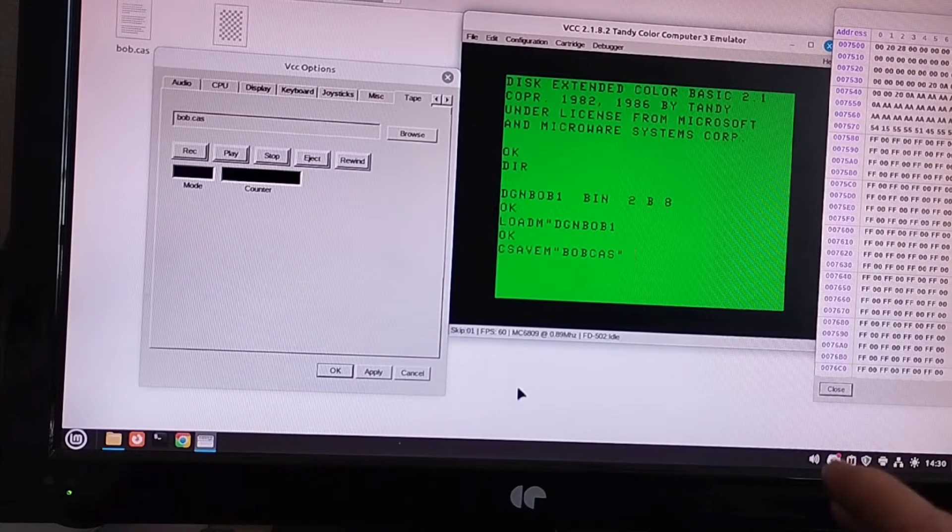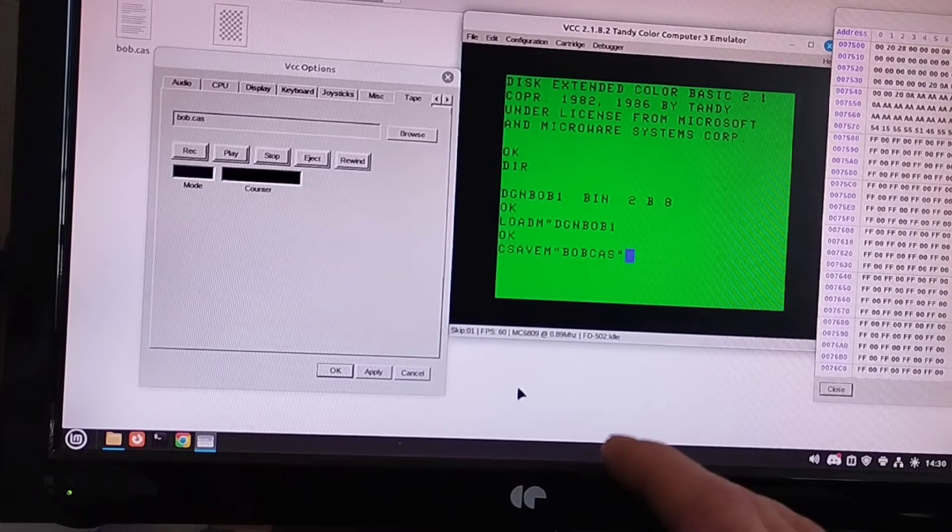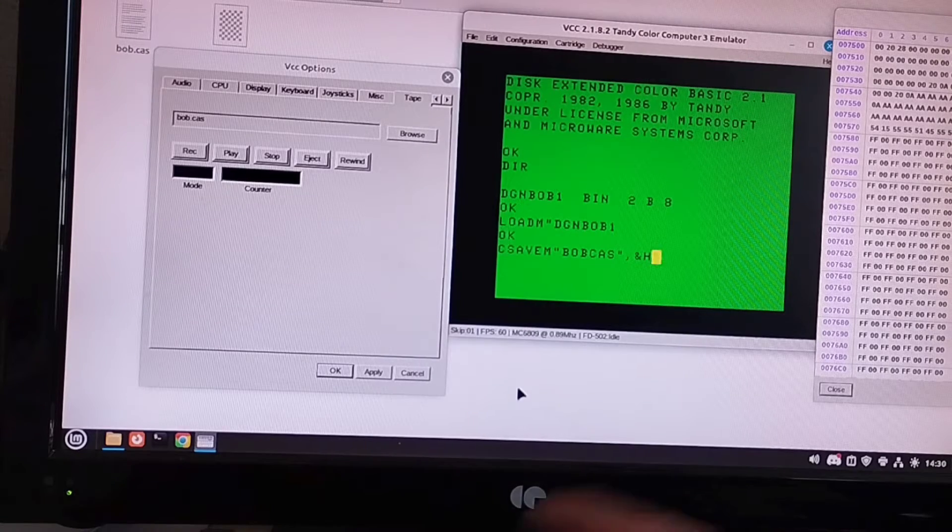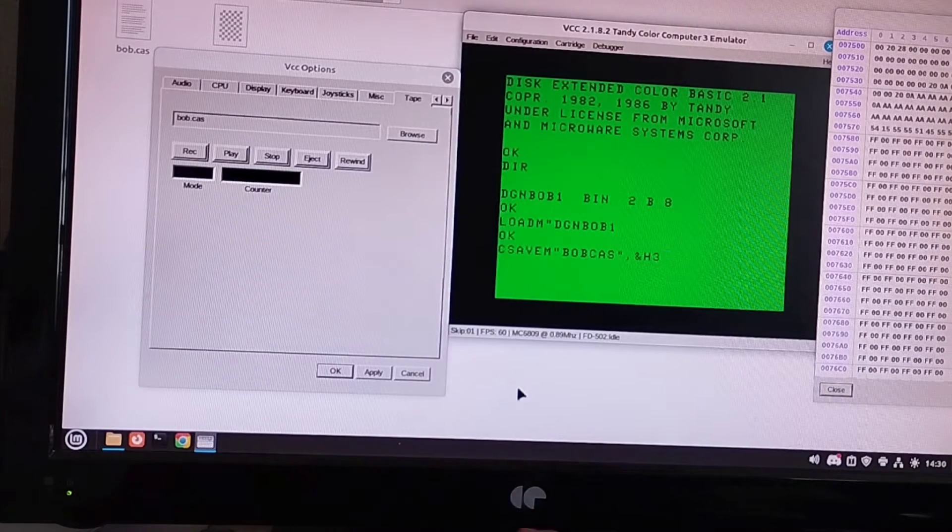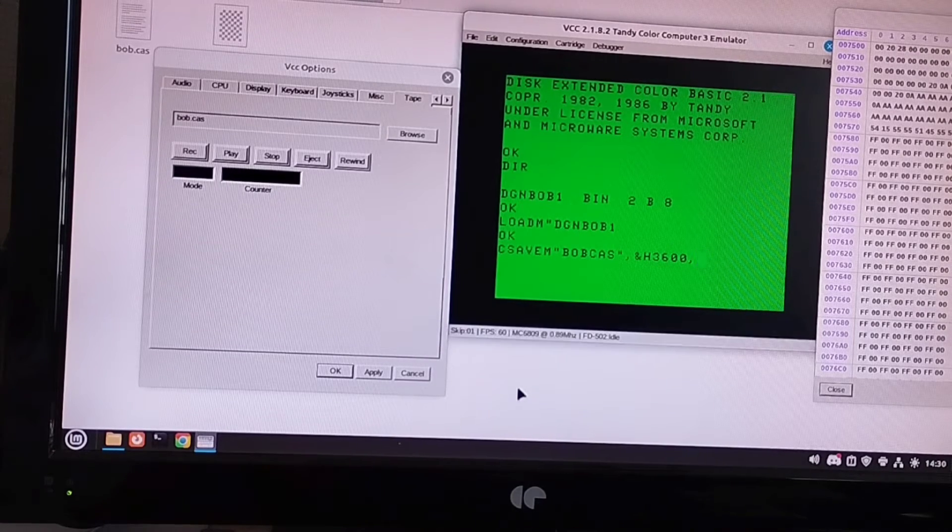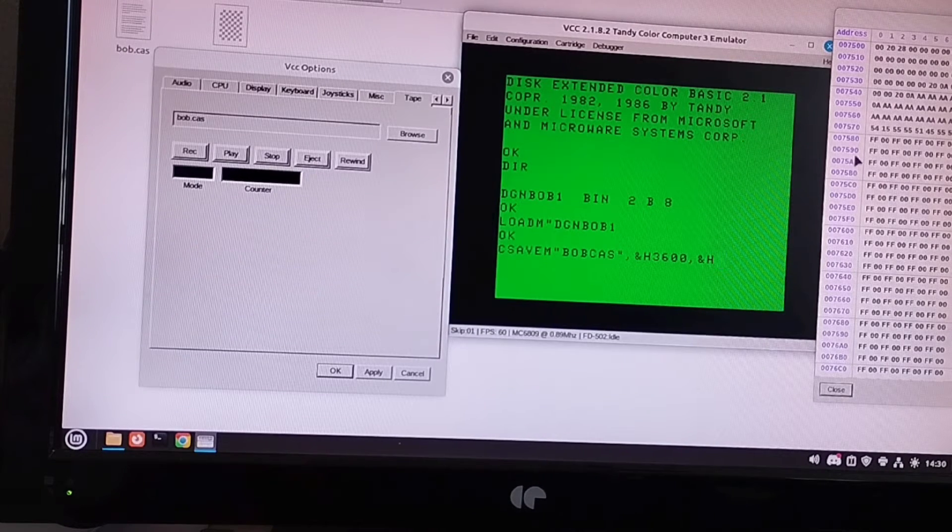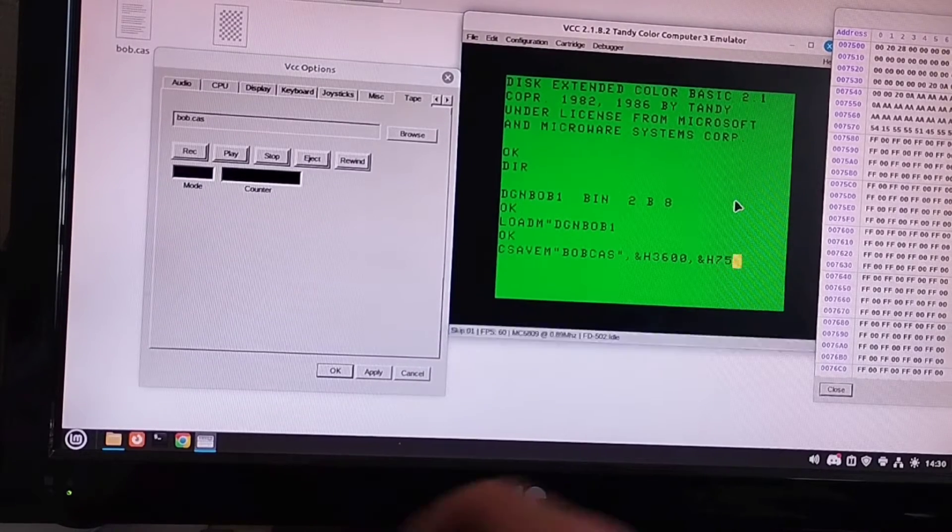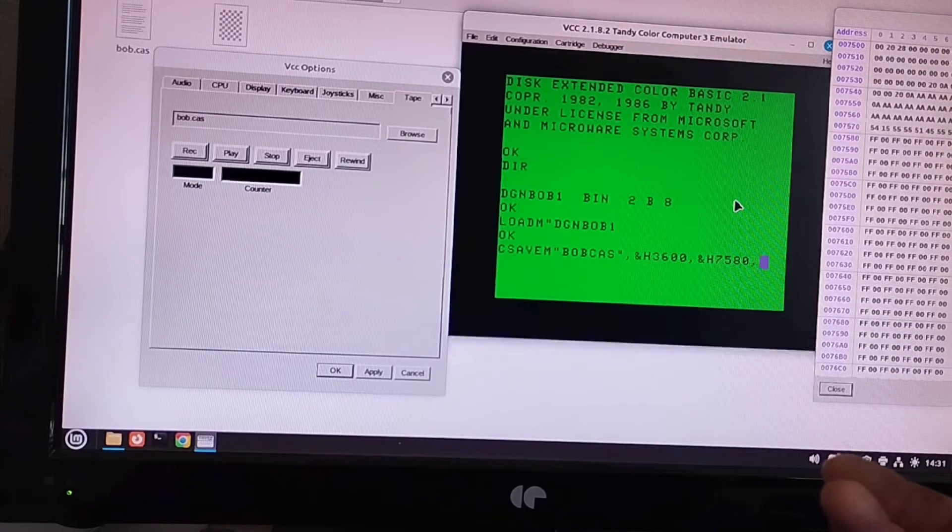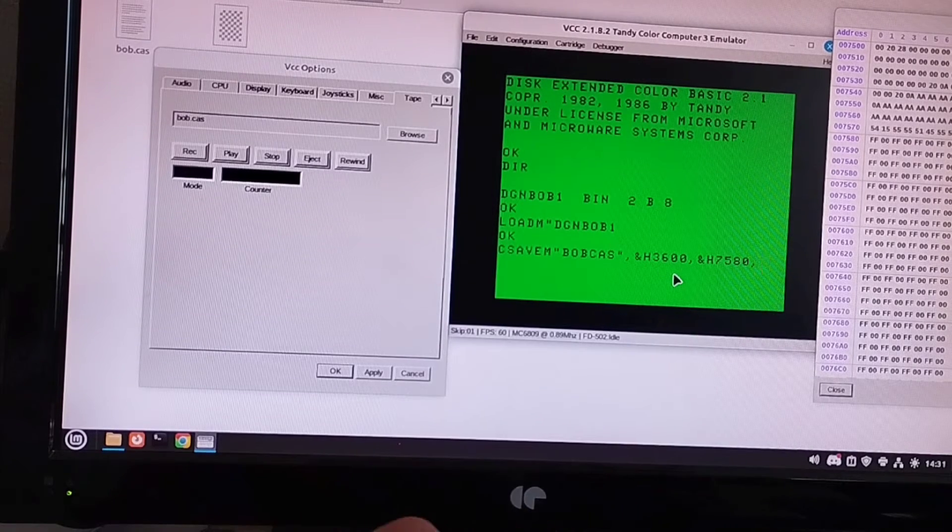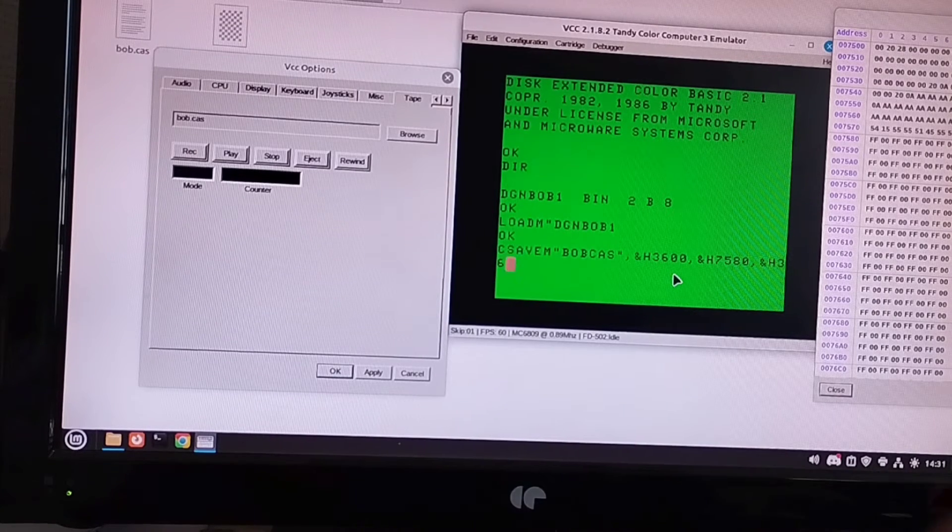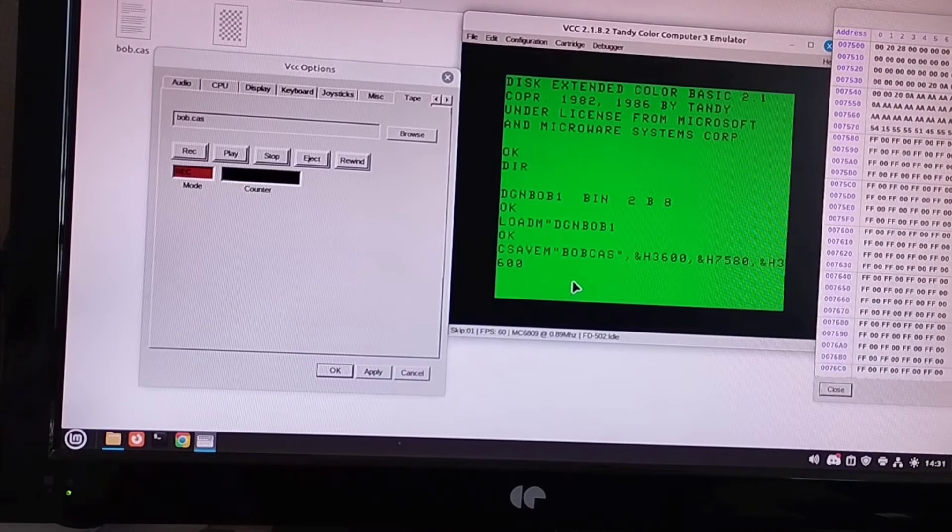So cassette save M. We give it a name. We'll call it bob.cas. You can call it whatever you want. And what we want to do is give it the start address, the end address, and the executable address of our program. So you'll remember the start address was hex 3600. So we put a comma, and H is how you tell the Color Computer that it's a hexadecimal number that's going to follow. So &H3600. That's our start address. Our end address then will be &H, and we said it was 7580. &H7580. And finally, you want to give it the start address or the executable address. Now, I know the executable address of this program is the same as the start address because I wrote it. So what we'll give it is &H3600, the same again.